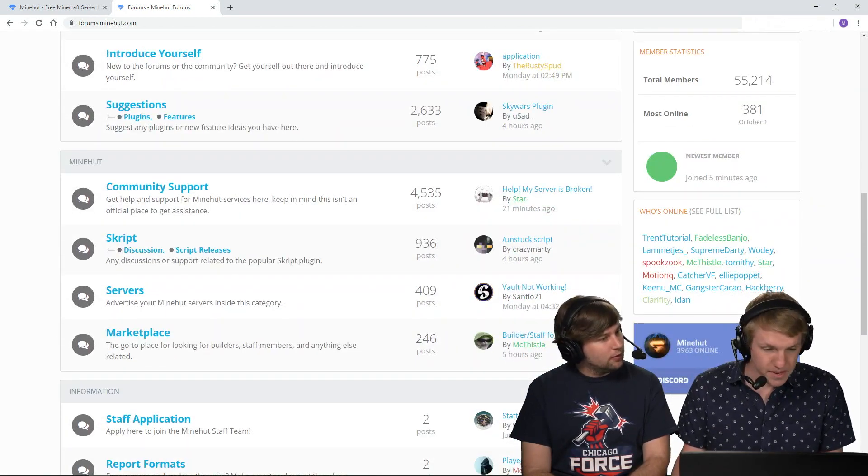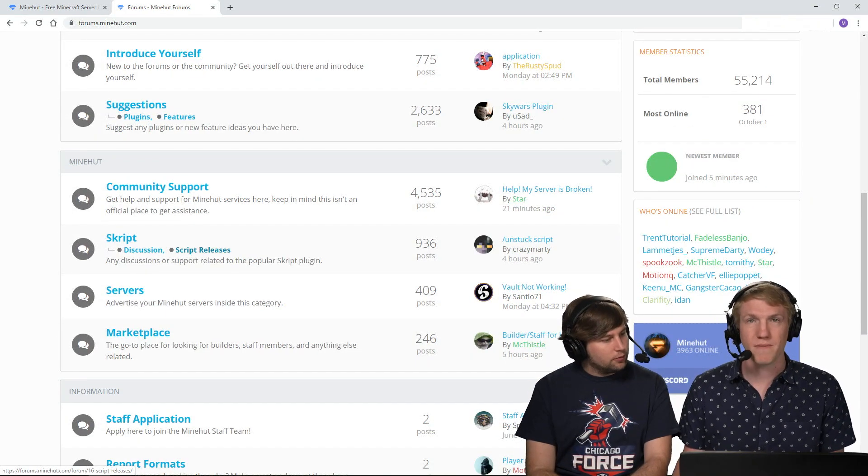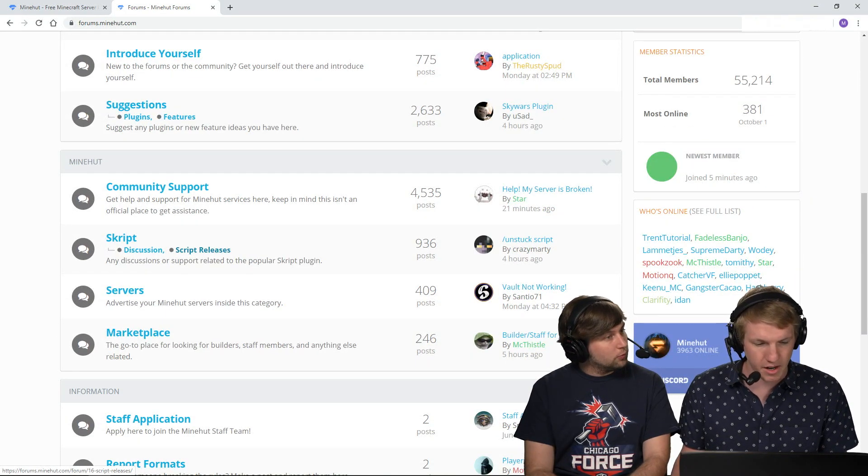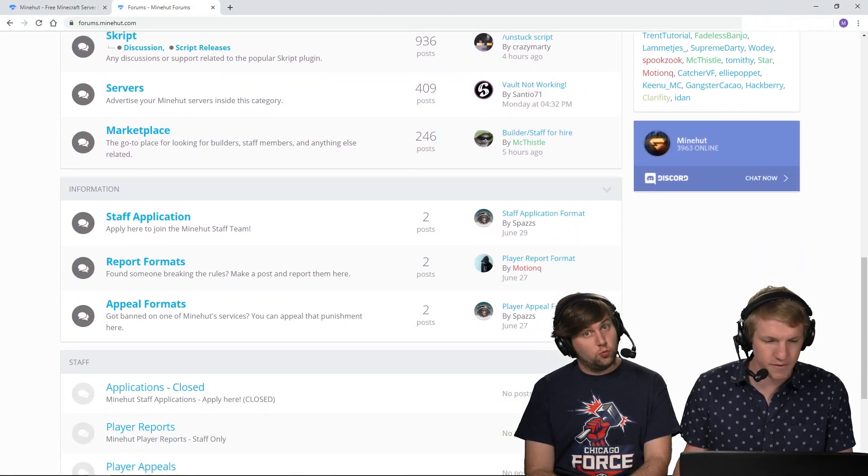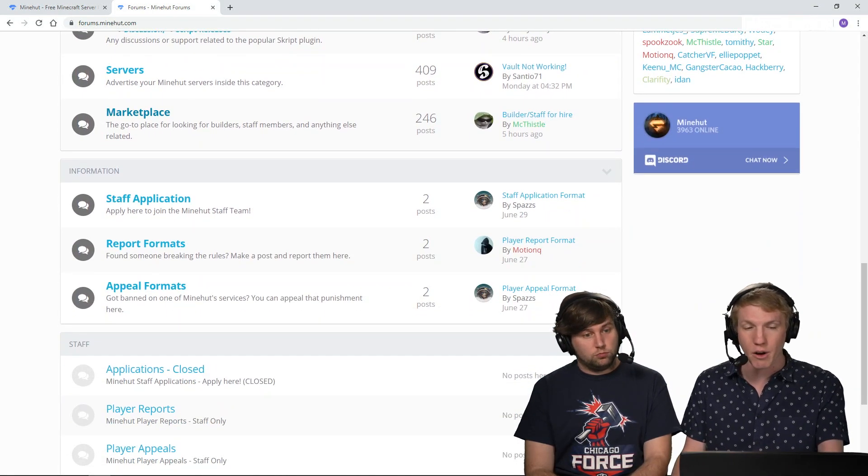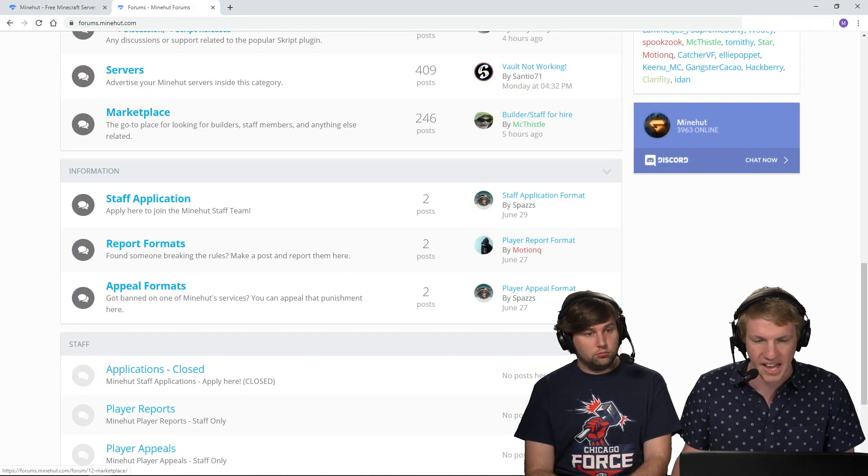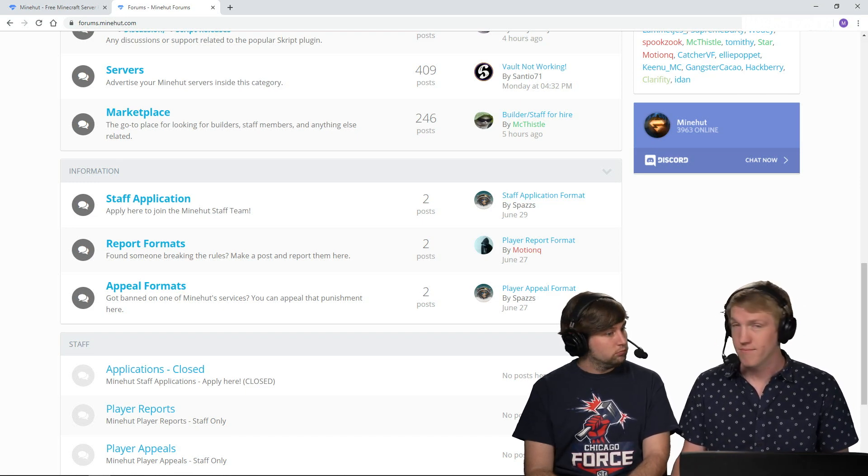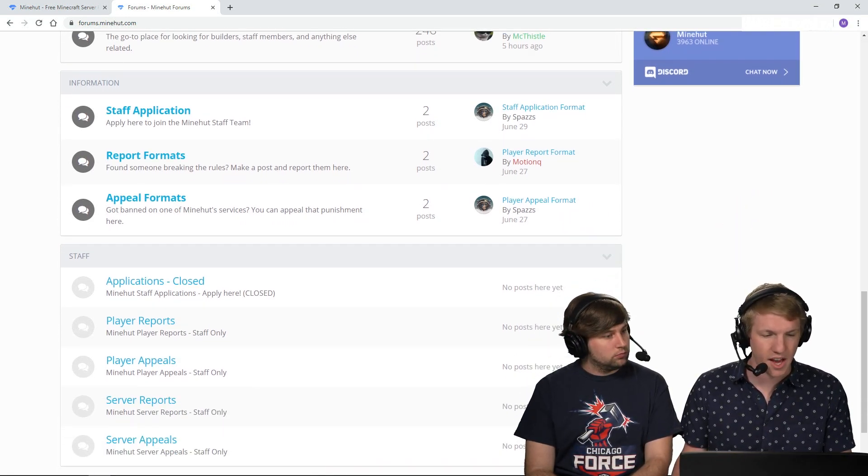There's even a script area. You can post your script if you think you made one that's better than everybody else's. I can advertise my server. If I want to hire a builder, I can go and post about that there. I can apply for staff. Super cool. We just hired a bunch of new staff.